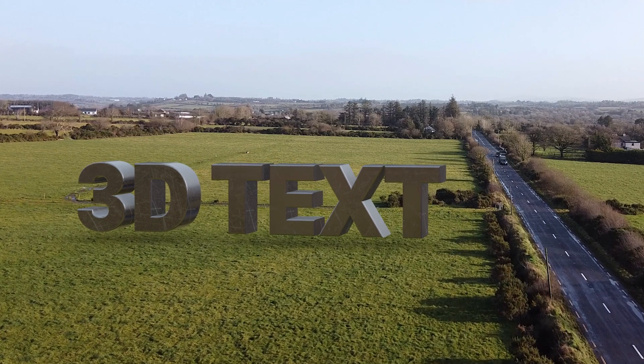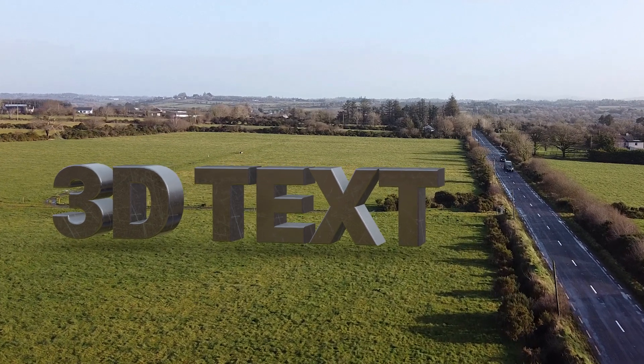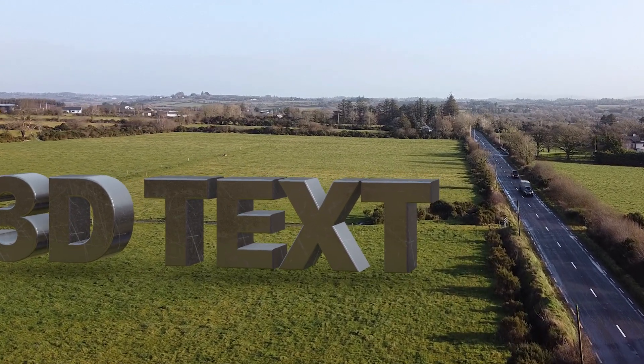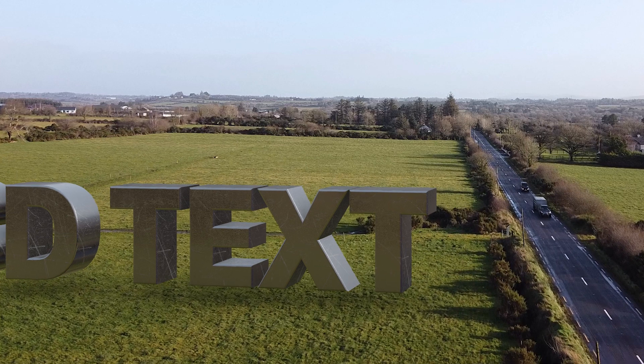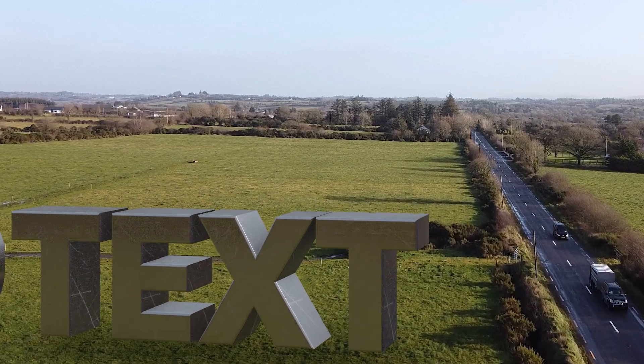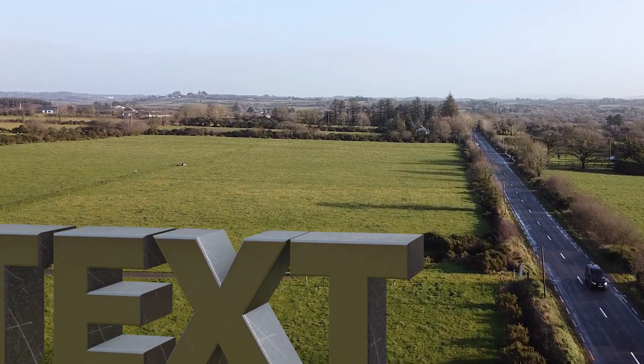How's it going everyone? My name is Jermaine Grant. Today I'm going to show you how to 3D motion track 3D text into your scene using After Effects and Element 3D.